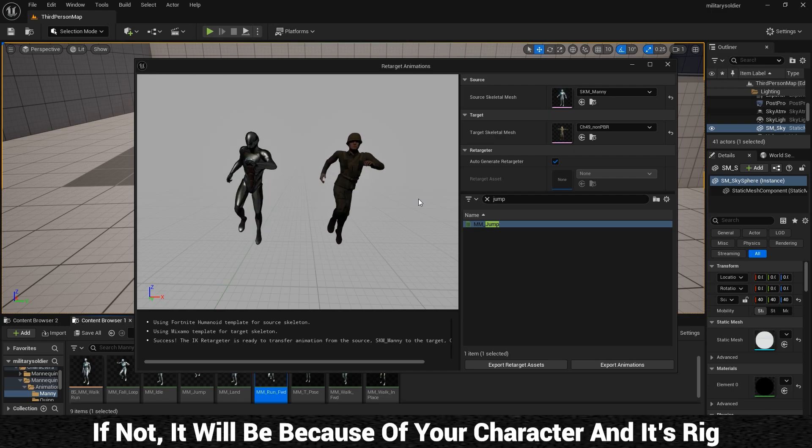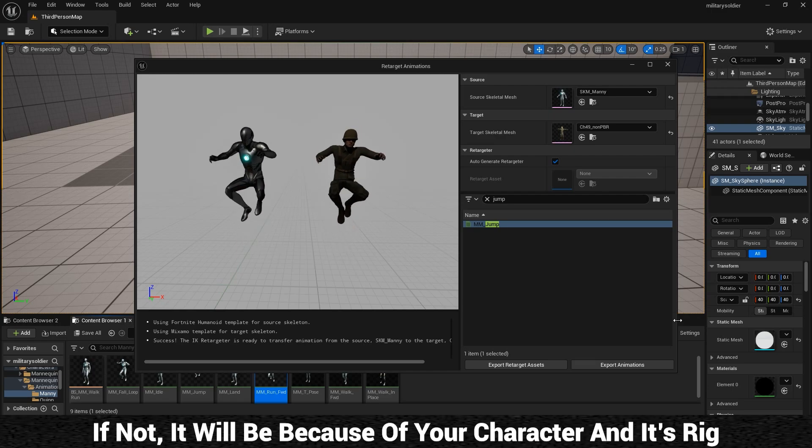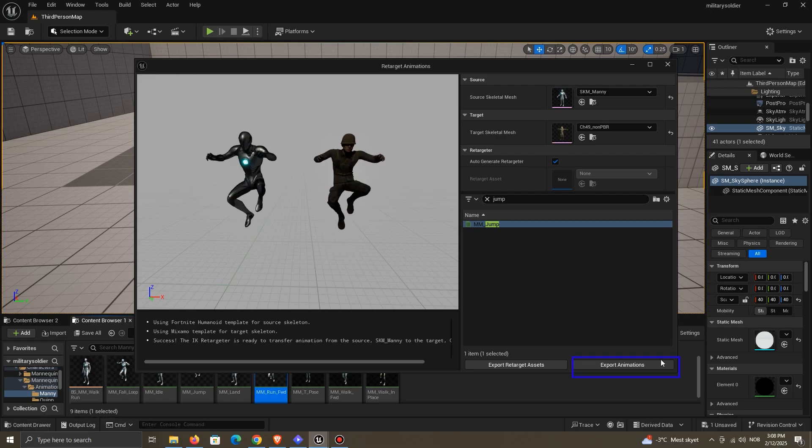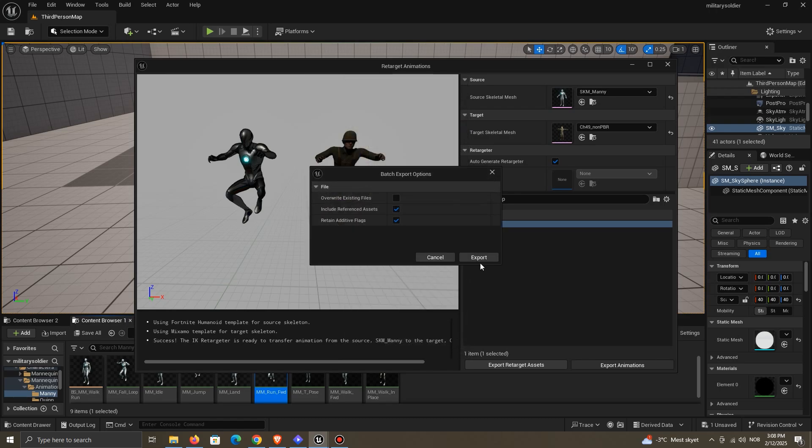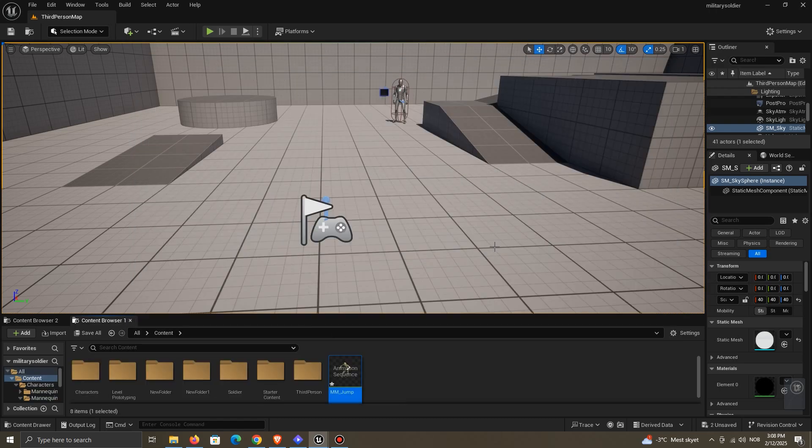If not, it will be because of your character and its rig. Press Export Animation, and select the location. Leave the settings as they are, and press Export.